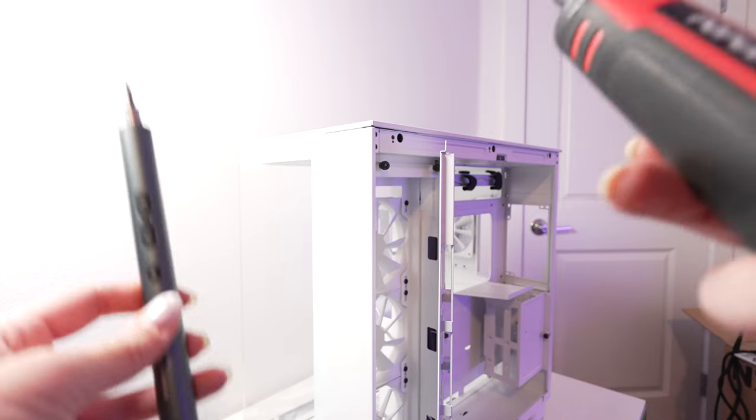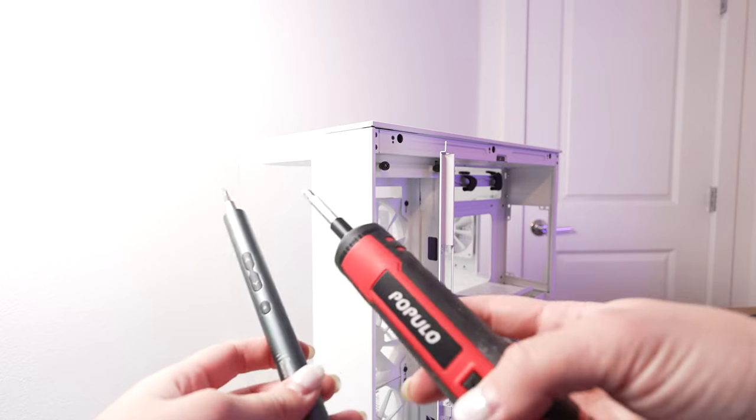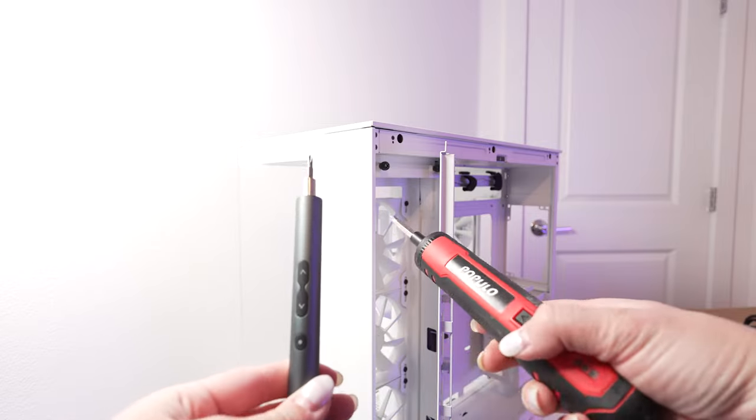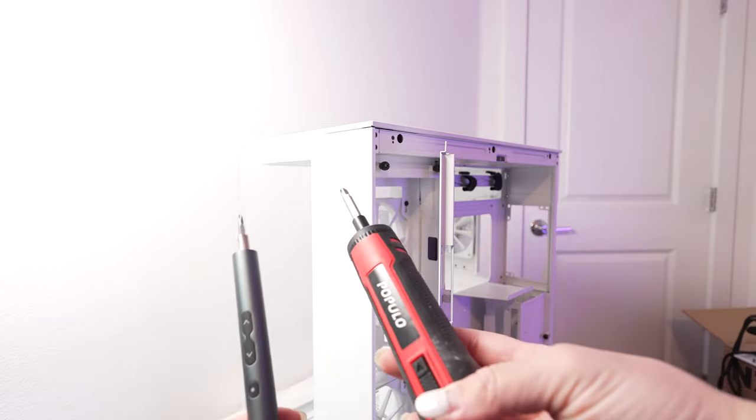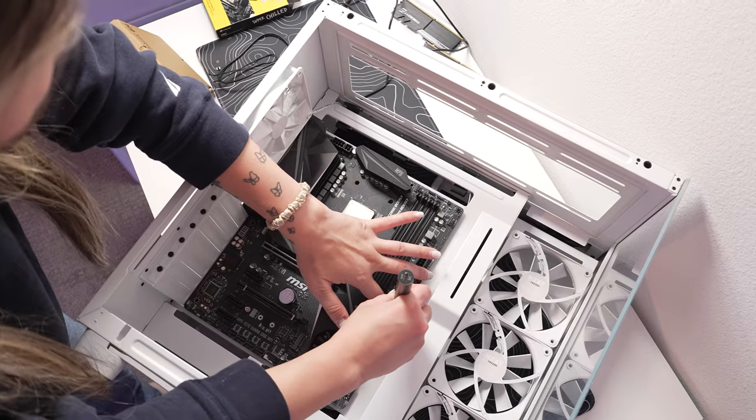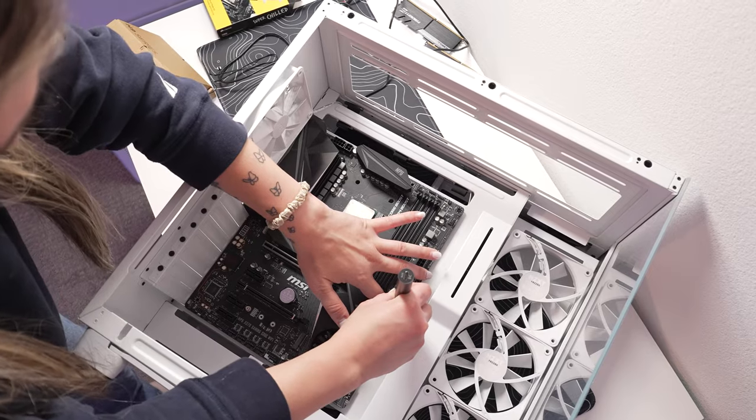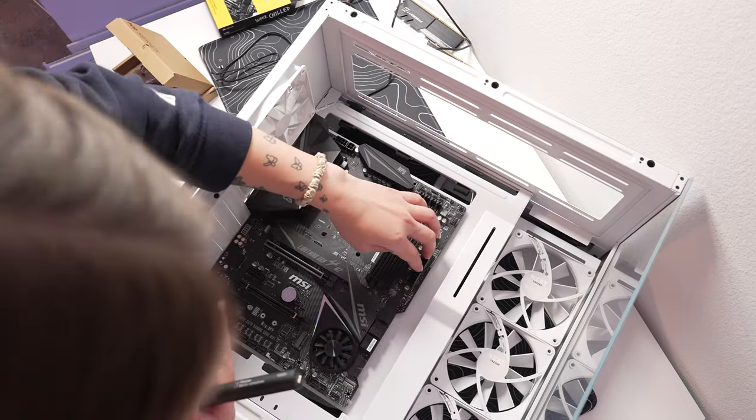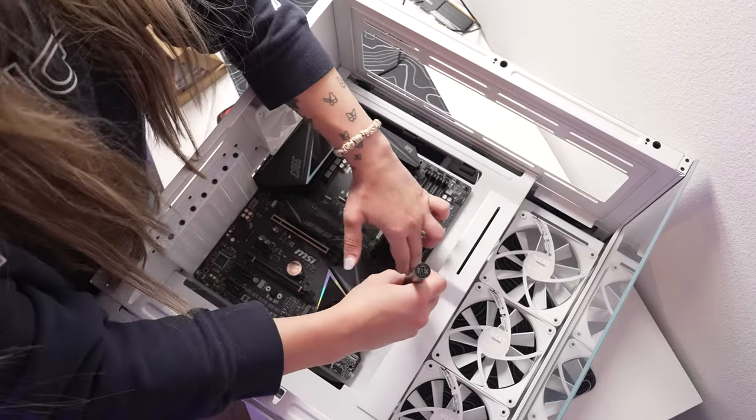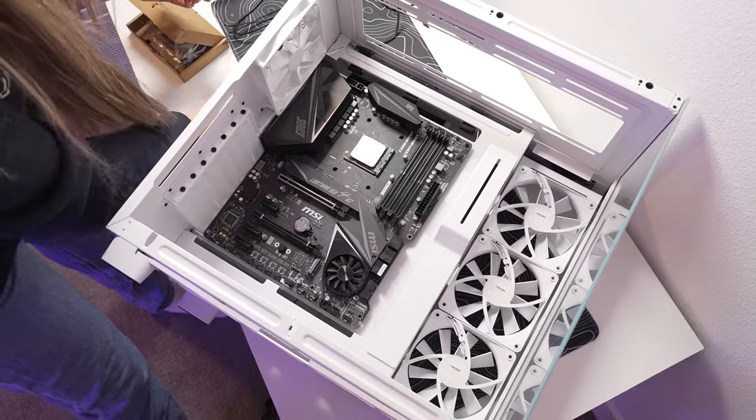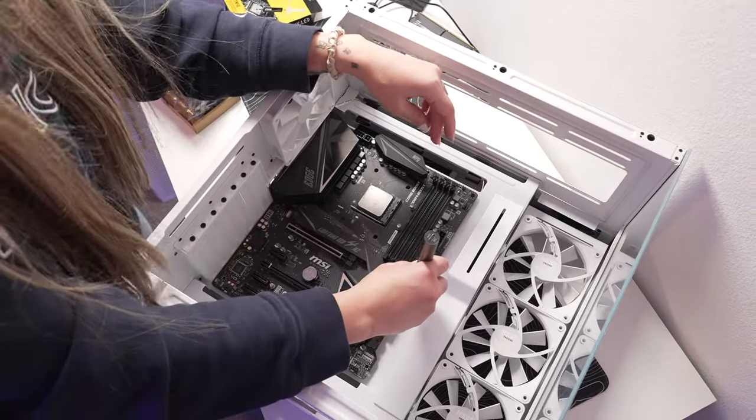And we have our electric screwdriver and then my papula. This one's for smaller areas, this one's for bigger areas. I don't think that one wants to go in.